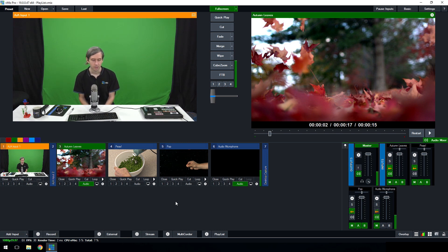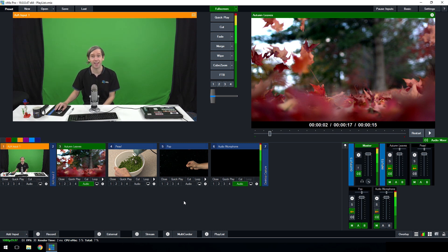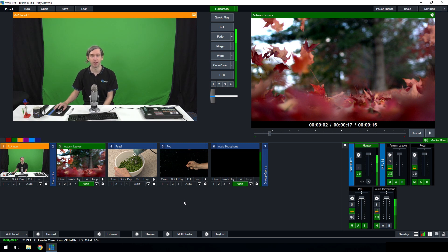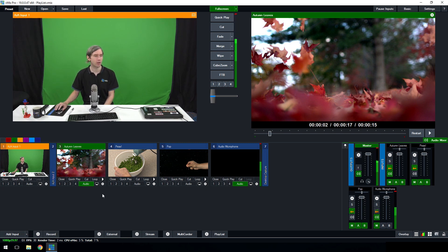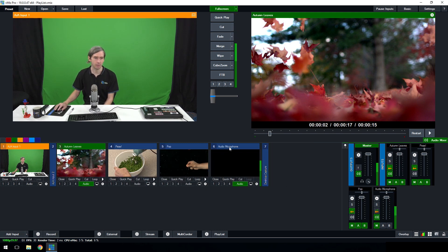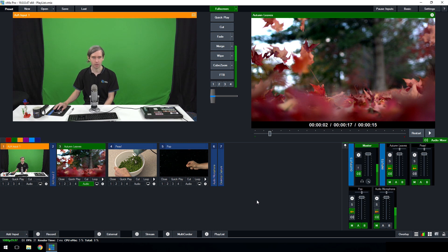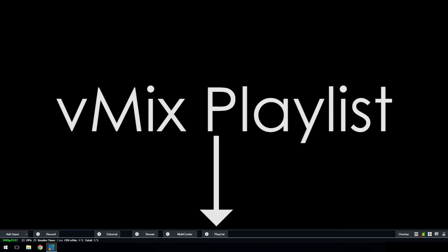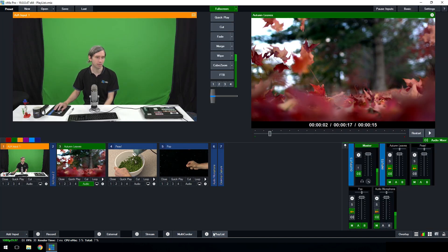I'm currently using vMix 19 and this is how the vMix interface looks - if it looks a little different you may be on a newer version. In this production I've got a couple of cameras, some videos, and my microphone set up for this production. The playlist function is located at the bottom of the vMix interface, where you'll see the playlist section.